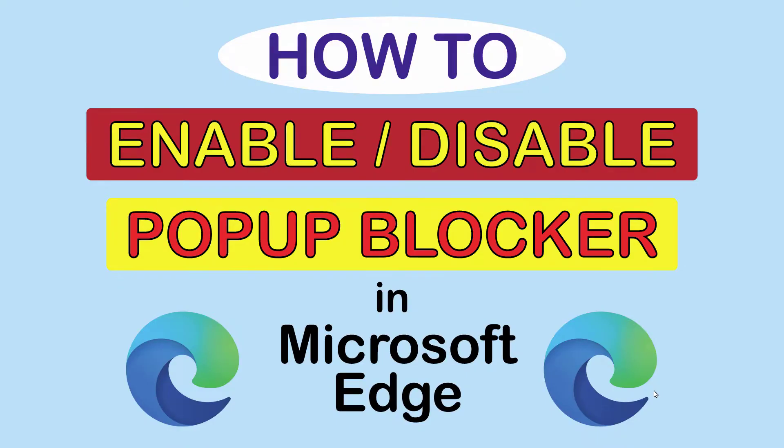This is going to be a video tutorial on how to enable or disable the pop-up blocker in the Microsoft Edge web browser. I'll be using a desktop PC for this.